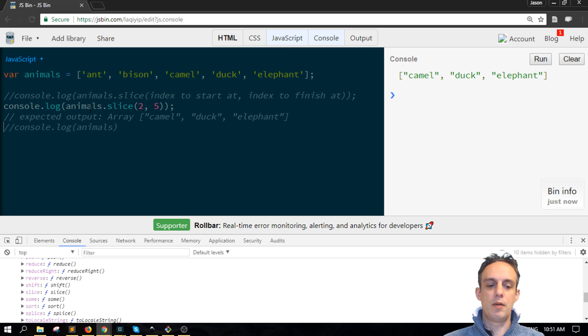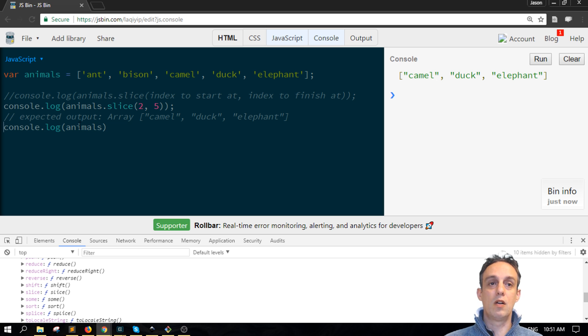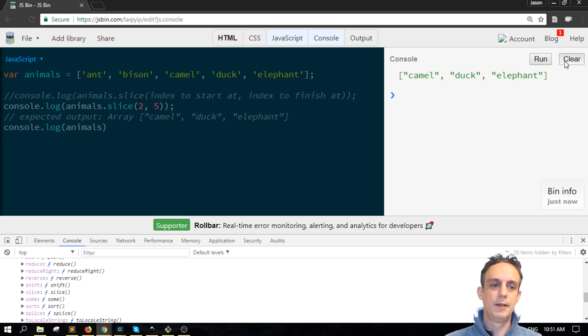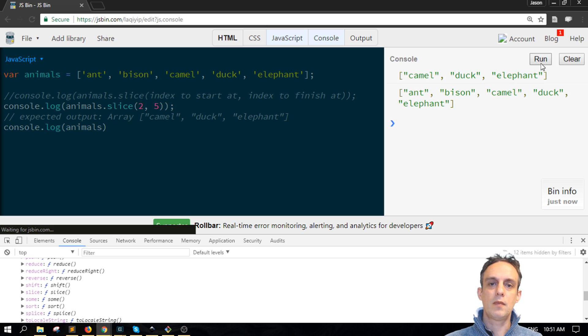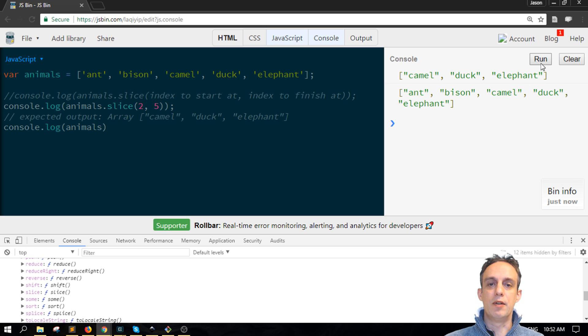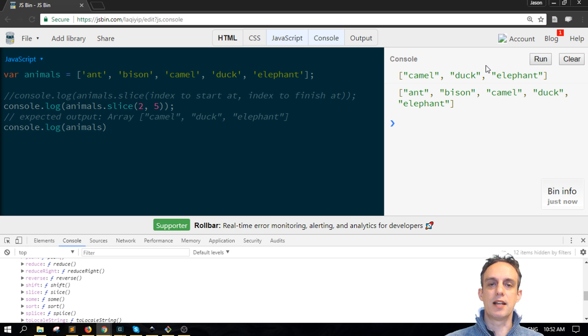Now importantly also, if we log the original array after the first one here, we'll find that the original array remains intact and unchanged by the slice method.